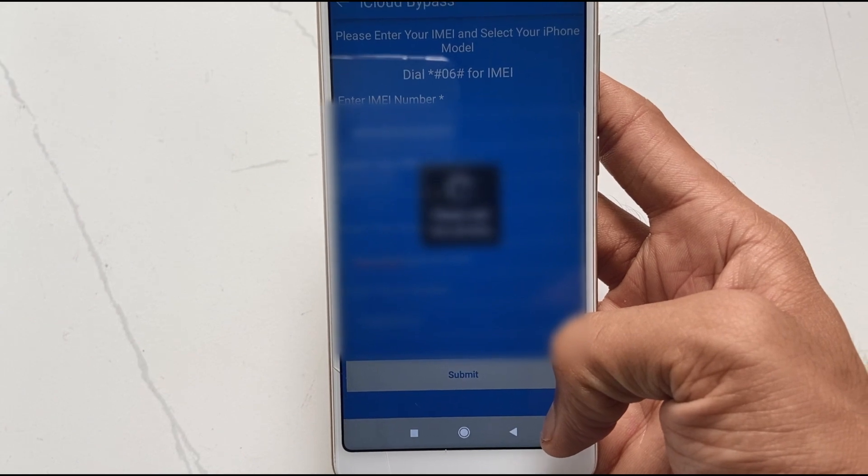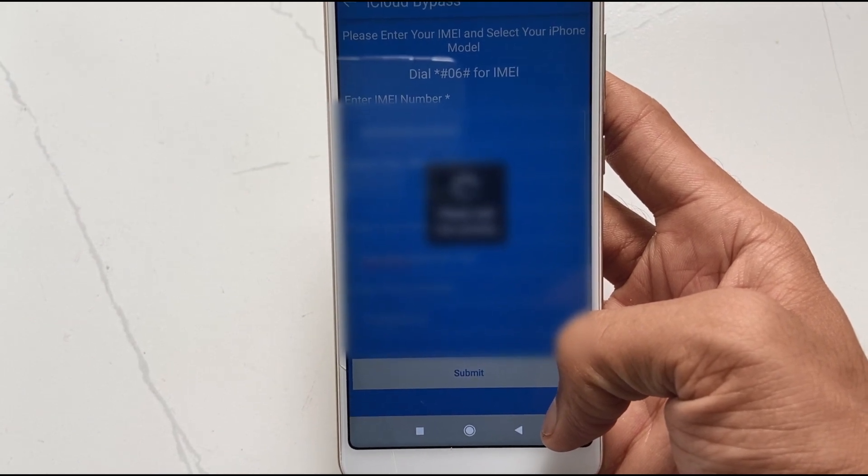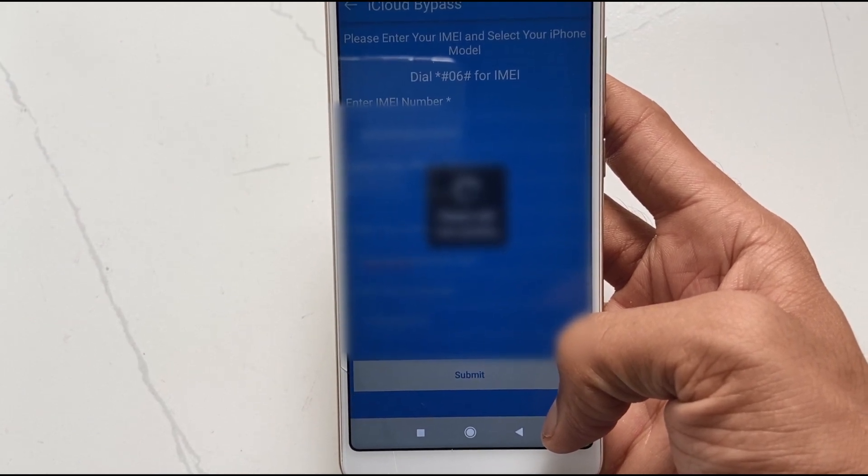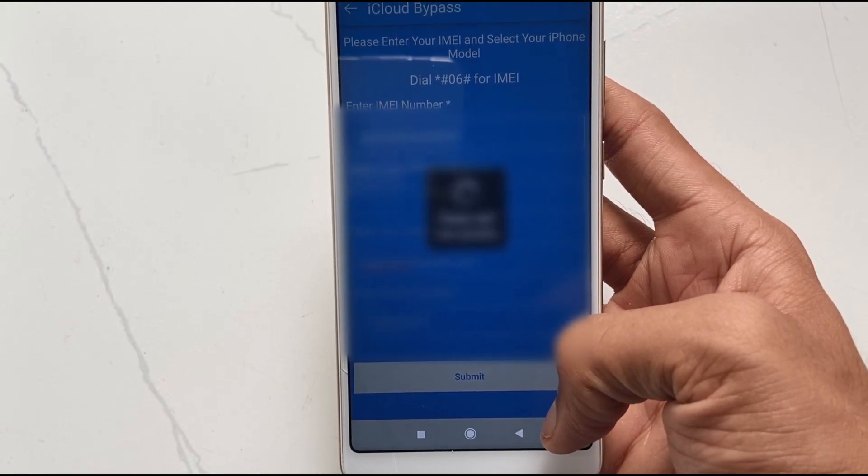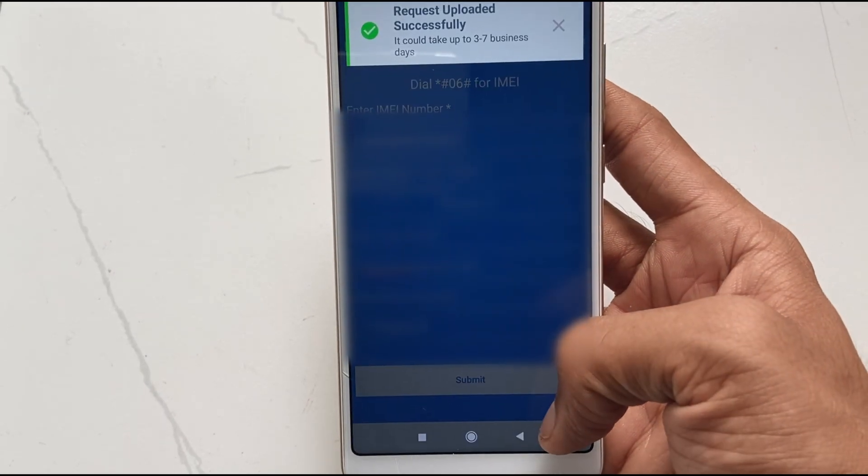If your iPhone has already shown an iCloud activation screen, then this method won't work for you. In that case, watch the second method.